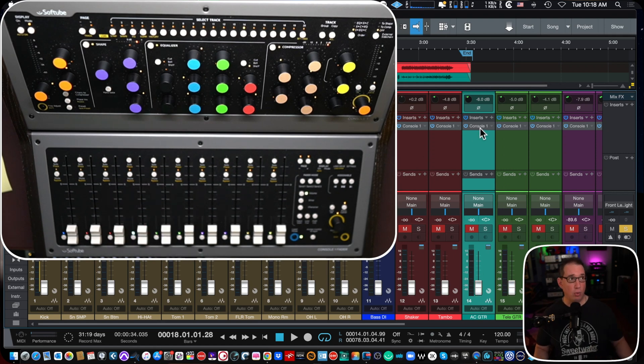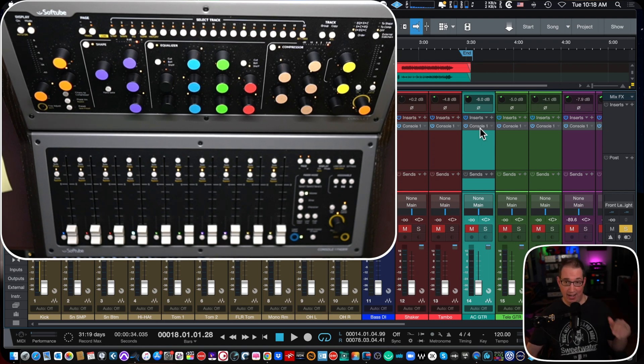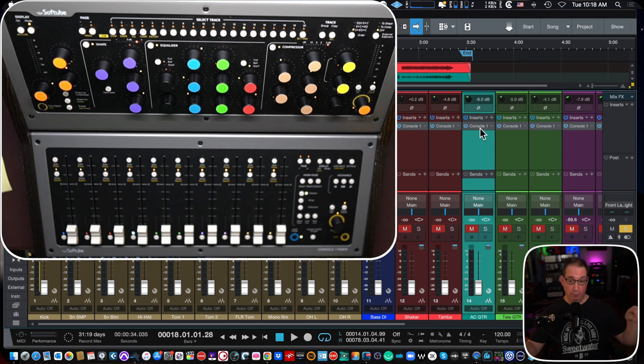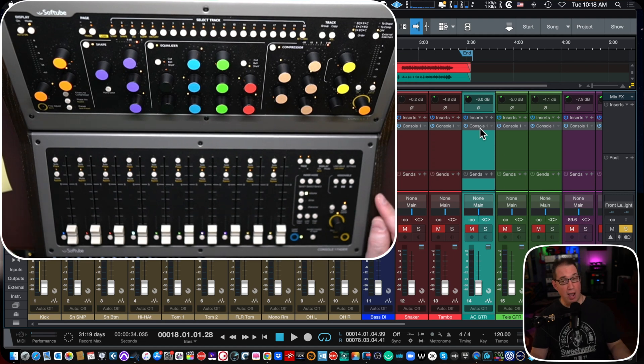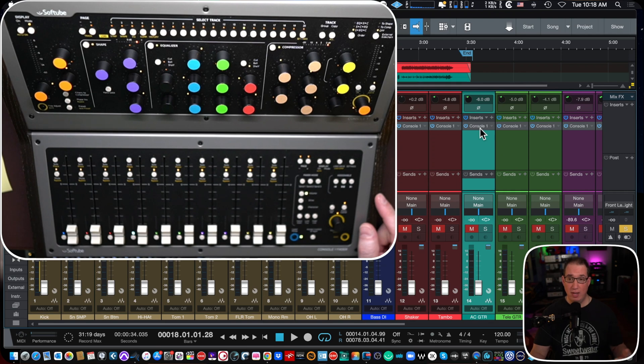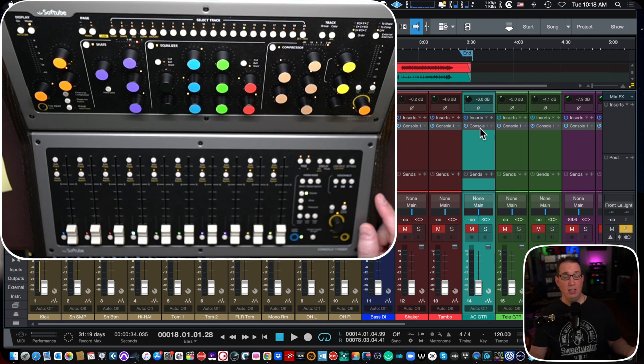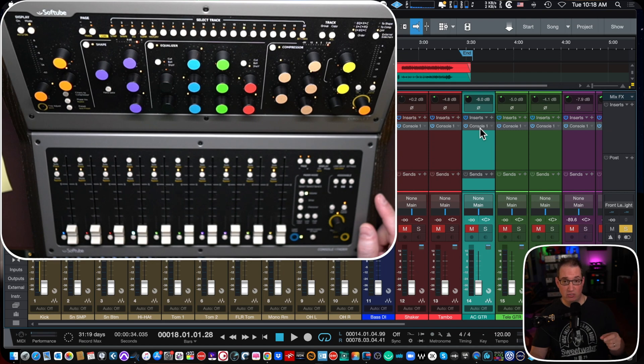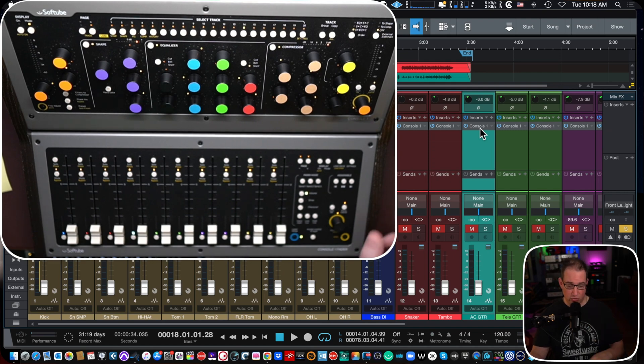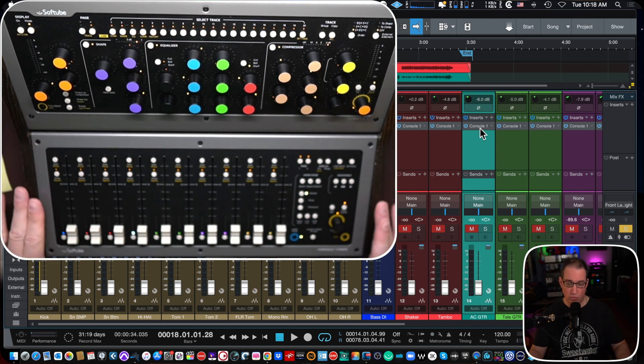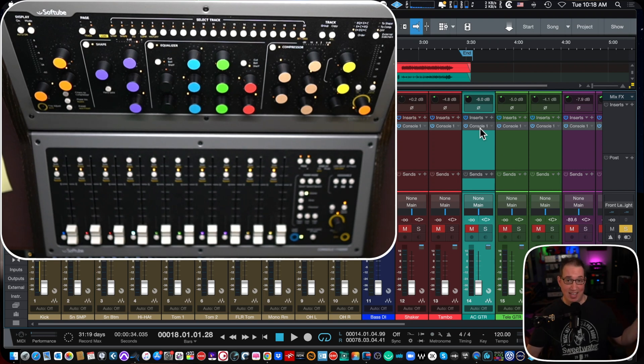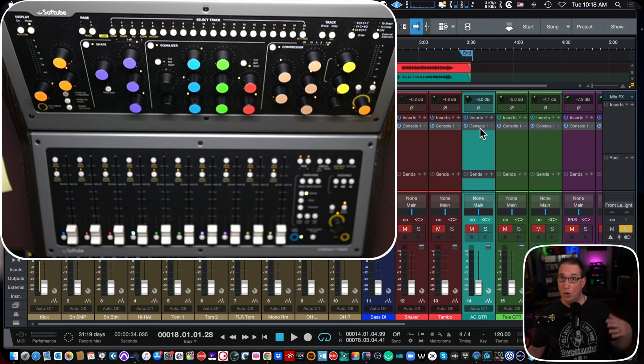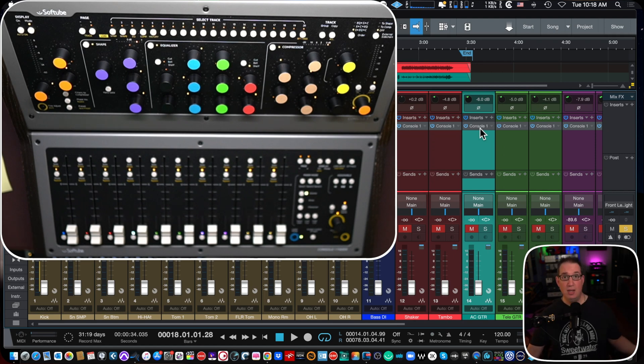So Studio One will actually recognize this, but you got to have console one, the plugin as the first insert on every one of your tracks. So you plug in with your three USB cables, your power adapter, you go out to Softube central, you download the console one, you boot up Studio One, and then you take the VST3 version, put it on all your tracks and Softube's console one mixing system here will absolutely recognize it. So that's how you get set up quickly and easily with the Softube console one mixing system.